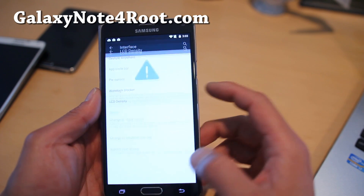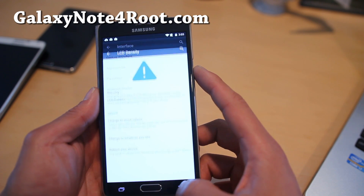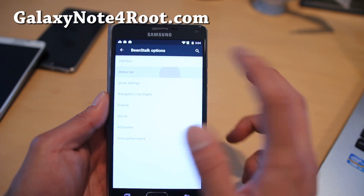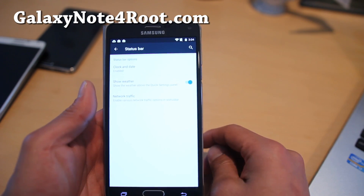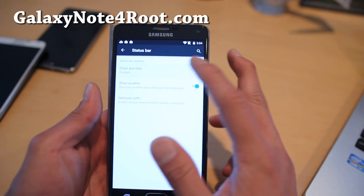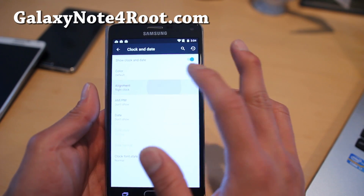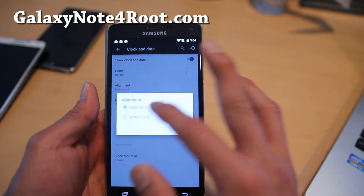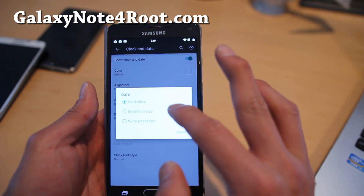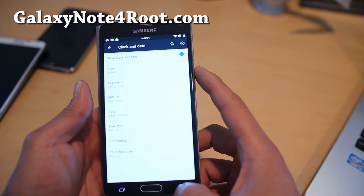LCD density changer — if you want to change the density, you can do that here. For the status bar, you can also change the alignment of the clock. I like it centered. And you can also show the date, which is nice.